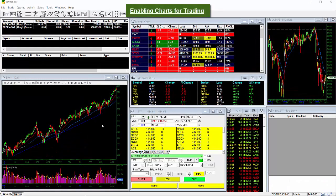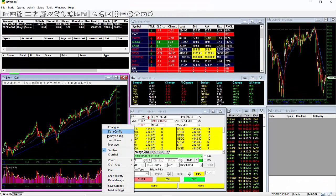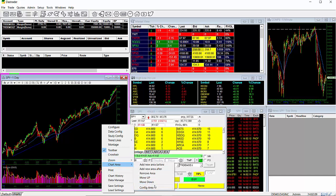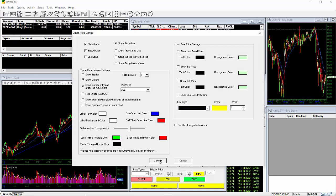To configure your charts for chart trading, do a right-click, select Config Area, then Area Config to bring up your chart area config window. Then go down and place a check next to Show Orders and Enable Order Entry Order Line Movement. This will configure your charts to show orders and also allow you to edit your orders directly in the chart.